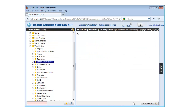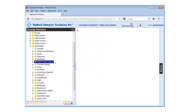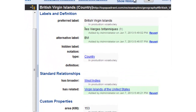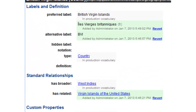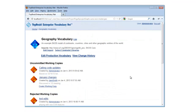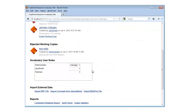All changes are tracked, and it's easy to see who made what changes when. Different users can have manager, editor, or viewer roles assigned to them for each vocabulary.